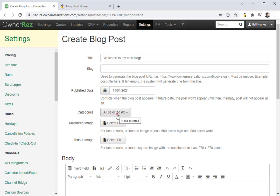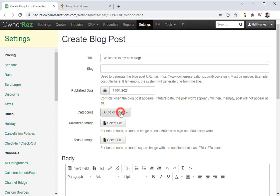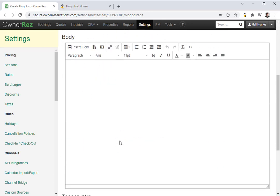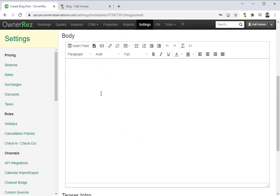Next we can select a category, but we currently do not have any of these set, so we can come back to this later. Next you can select a custom masthead image and a custom teaser image if you'd like. We're going to go ahead and leave these blank for now.